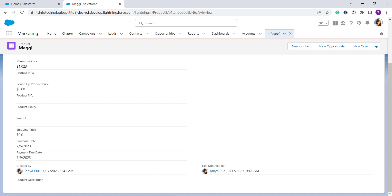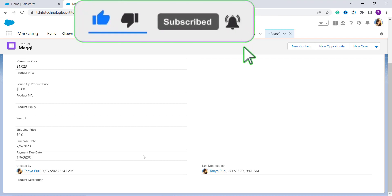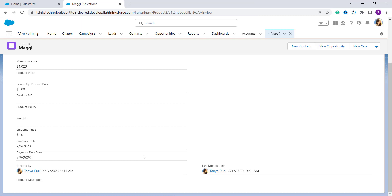For example, if the purchase date is July 6th, the payment due date is calculated as July 9th. With this, we have learned to add days to a date in Salesforce Lightning. Now we will proceed and learn this concept for Salesforce Classic.